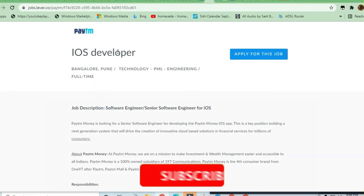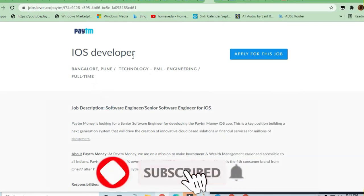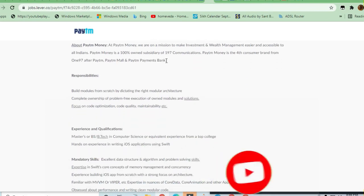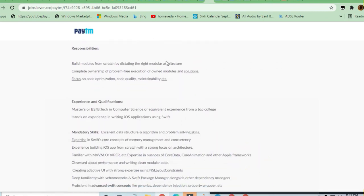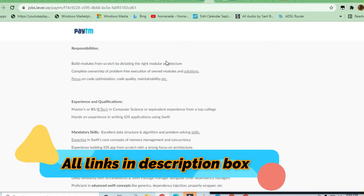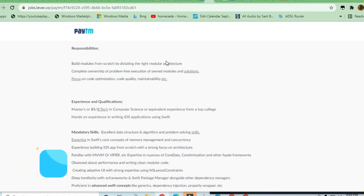This is an iOS Developer job. If you are a software engineer, B.Tech engineer, or computer science graduate from any college, you can apply. Any college is a top college, but they need very good knowledge.